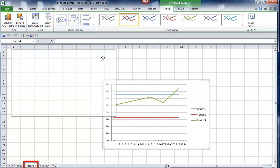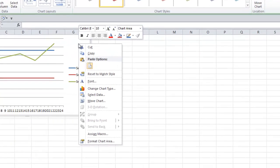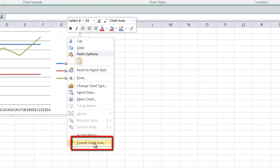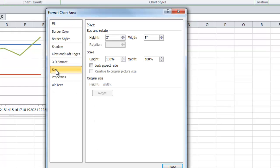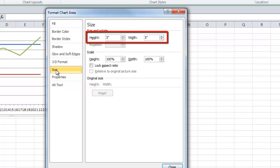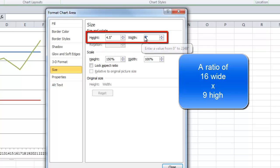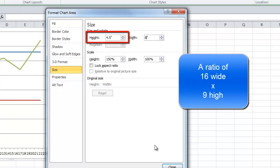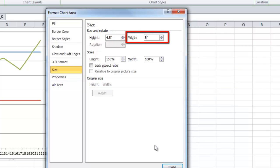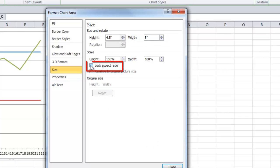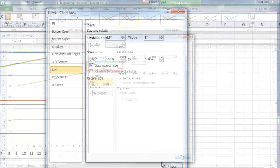Drag the chart to the upper left-hand corner of the spreadsheet. Right-click on any unoccupied area in the chart, and we'll set the size. Select Size. 16:9 is the letterbox format — 16 wide. We'll use 4.5 for Height and 8 for Width. Once you've done that, lock the aspect ratio and close the dialog.